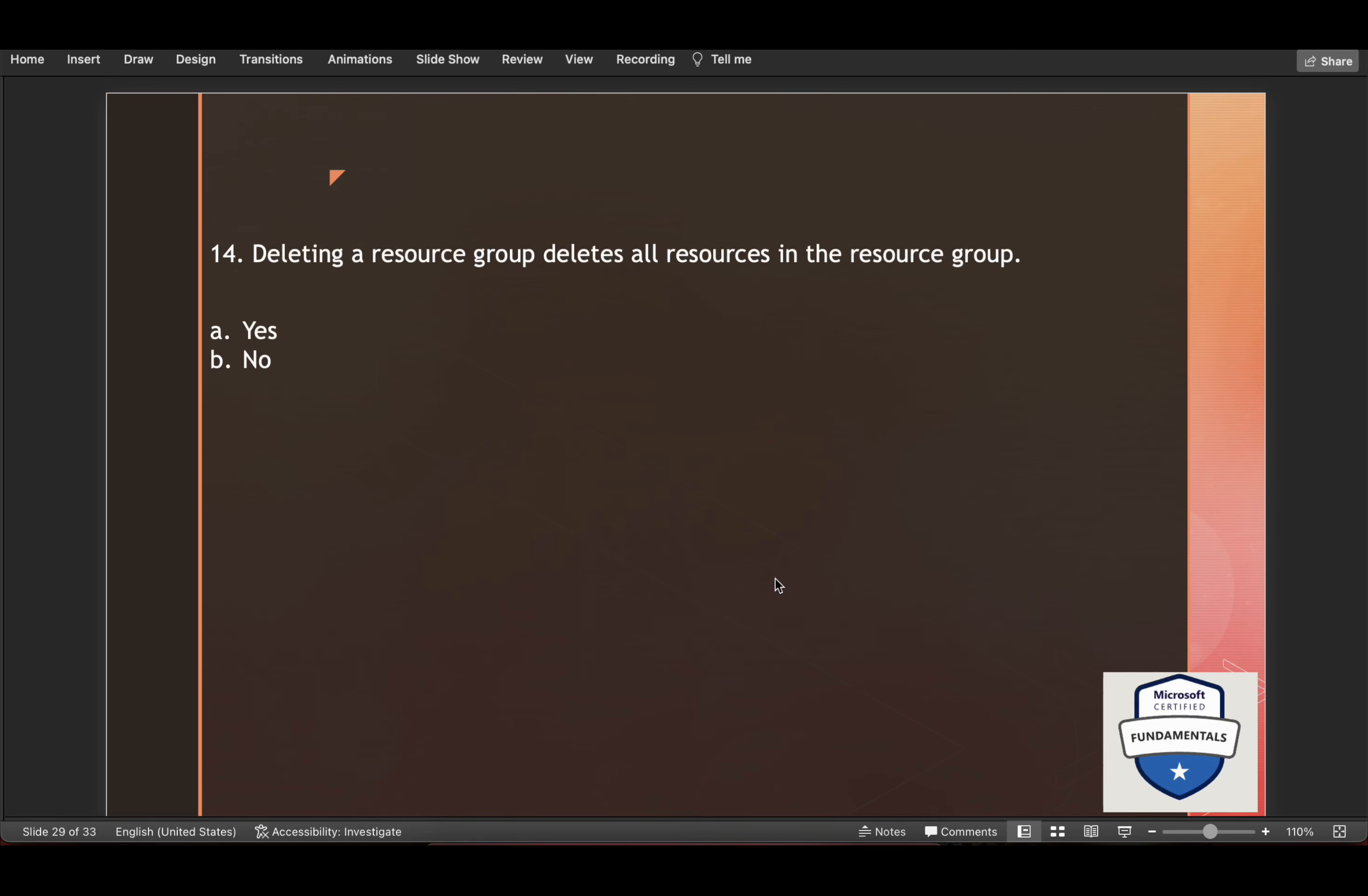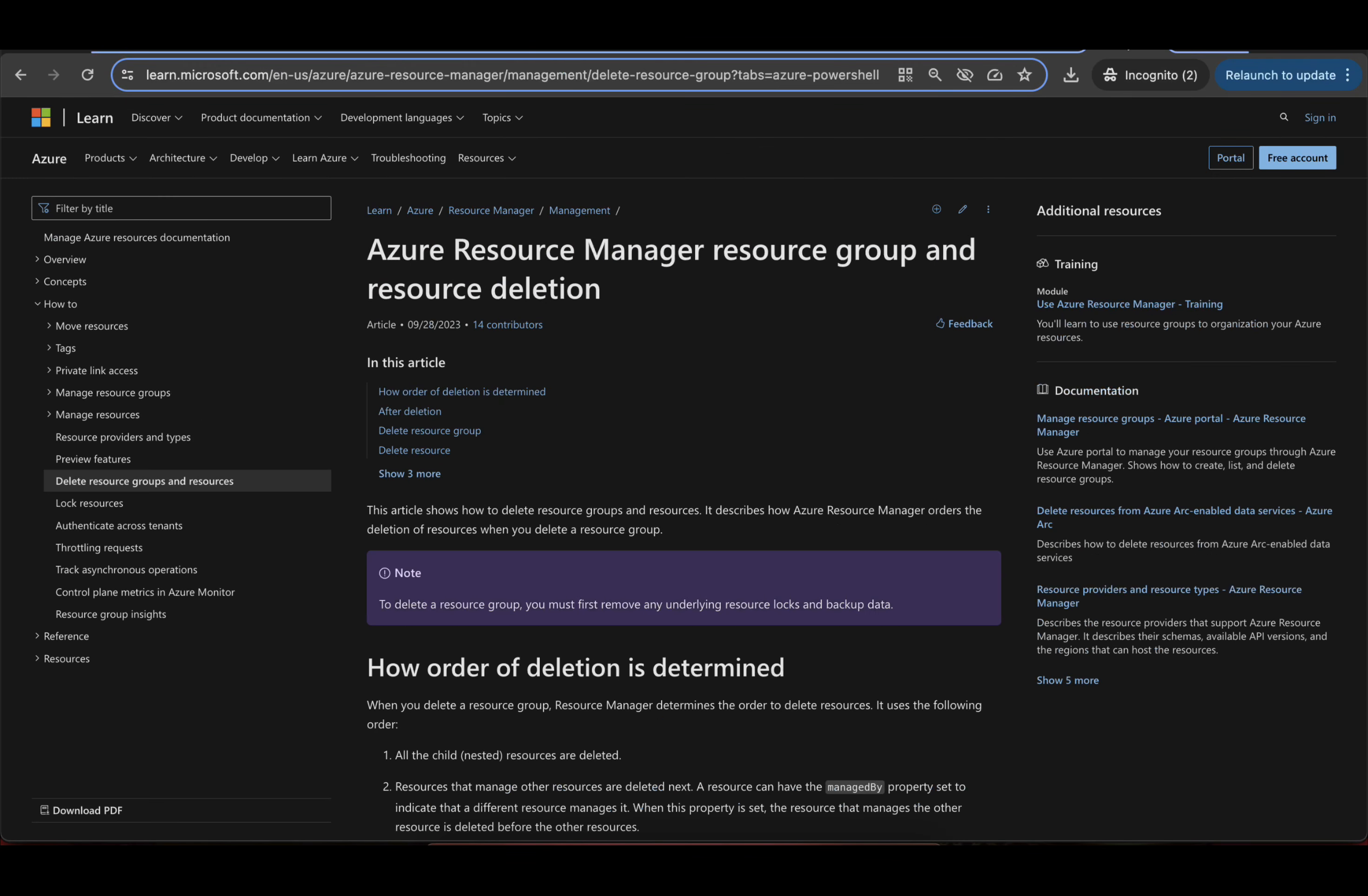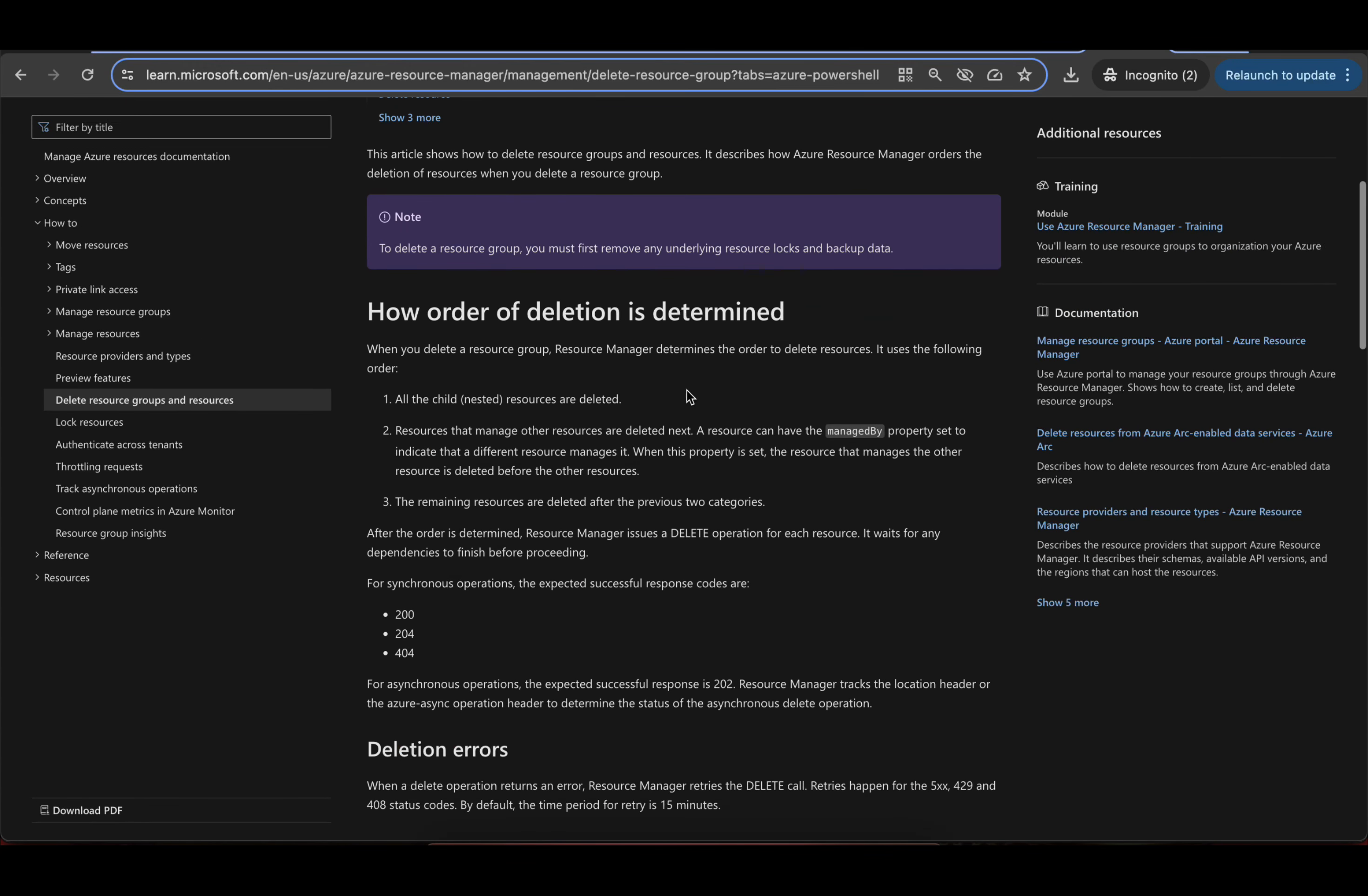Deleting a resource group deletes all resources in the resource group. Yes, that is the correct answer. And here if you see how order of deletion is determined, when you delete a resource group, Resource Manager determines the order to delete resources. It uses the following order. All the child nested resources are deleted. So that's the correct answer.